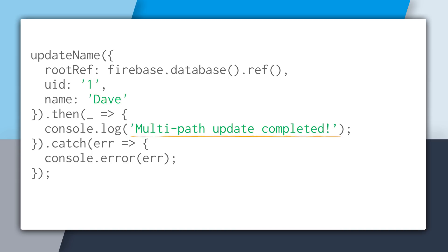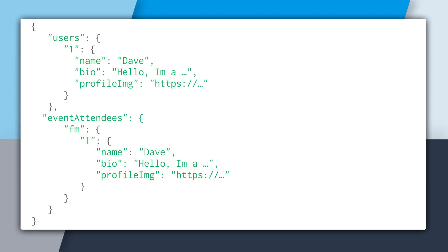If it failed though, .catch will be called and we can see the error, so no incomplete states. And what this will look like is you'll see that the user profile will be updated and all of the event attendees as well.